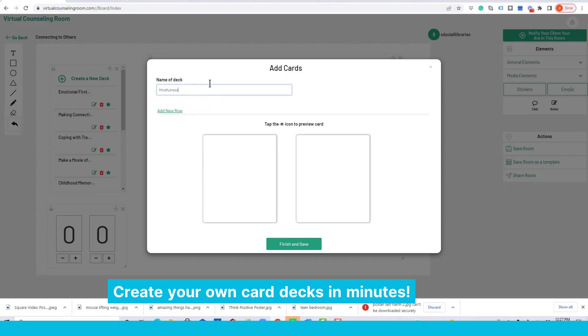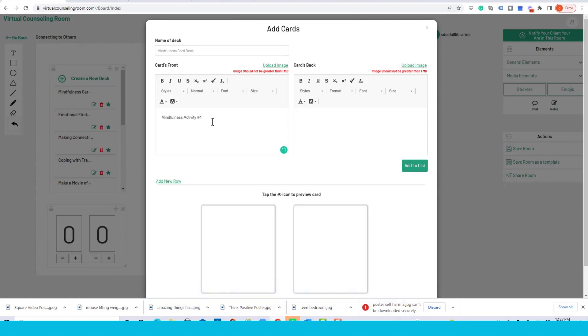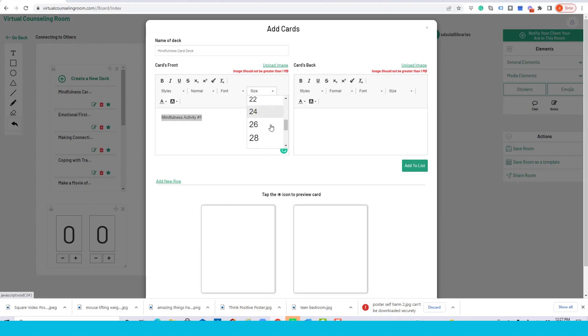And then we'll add a row of cards, you can add as many cards as you like, and we'll call this Mindfulness Activity 1. This again is just a simple editor, let's just make that a little bigger.